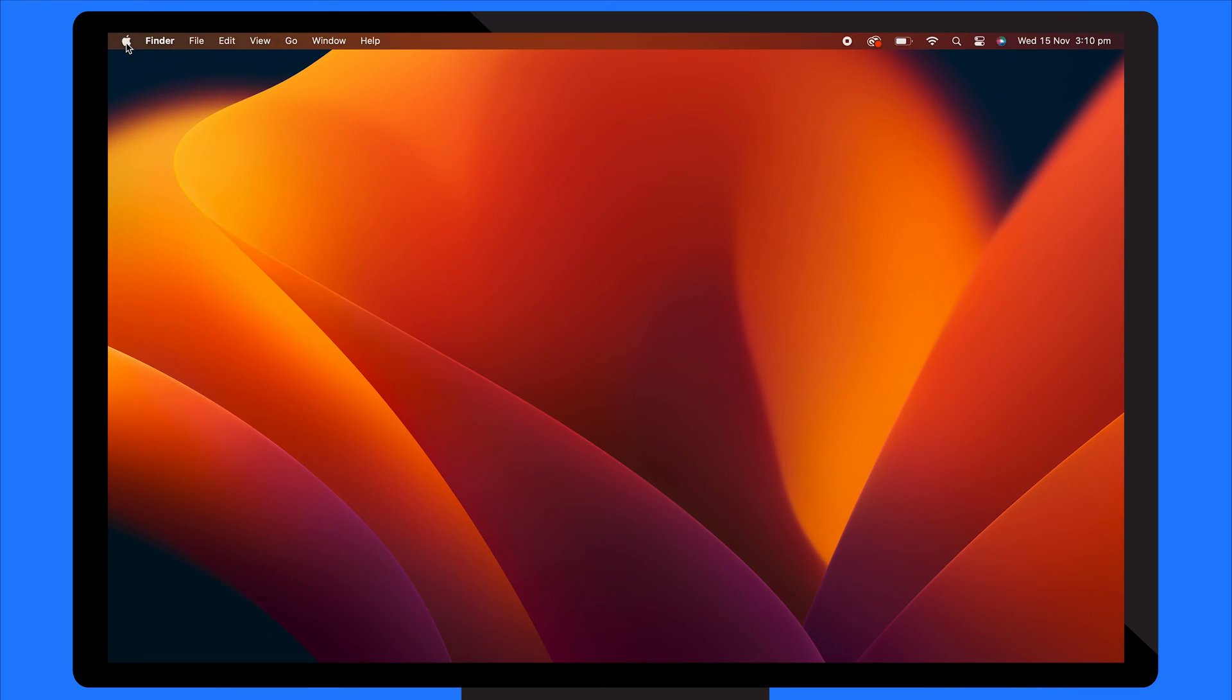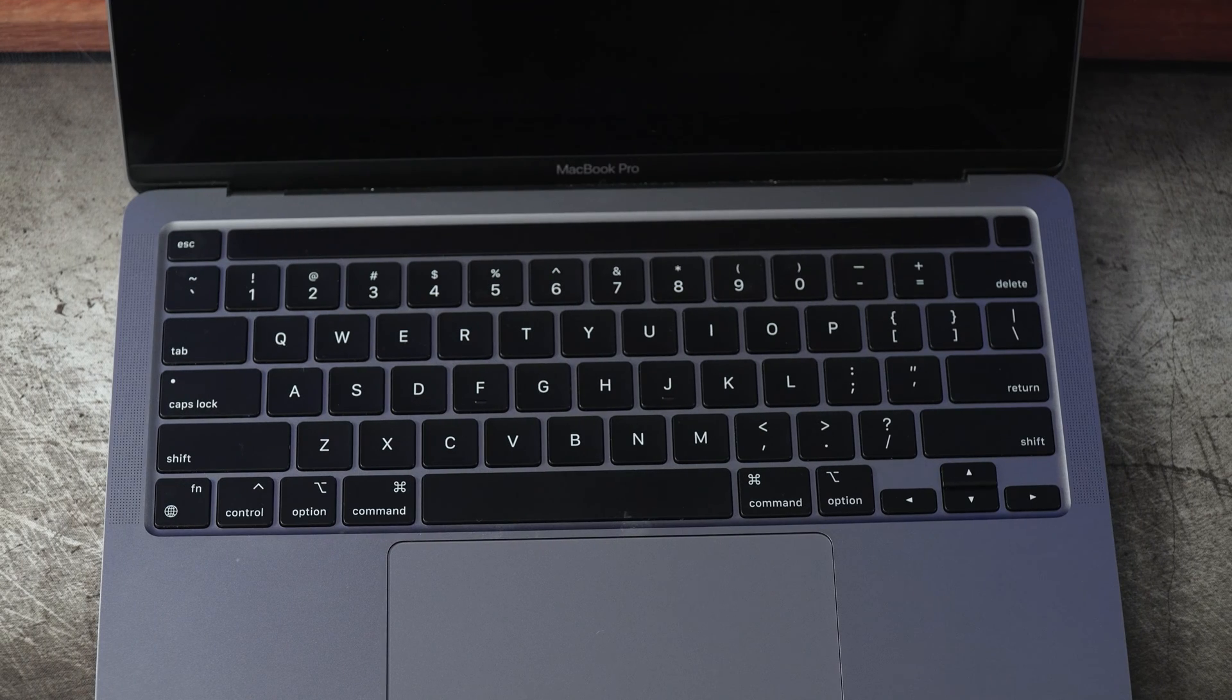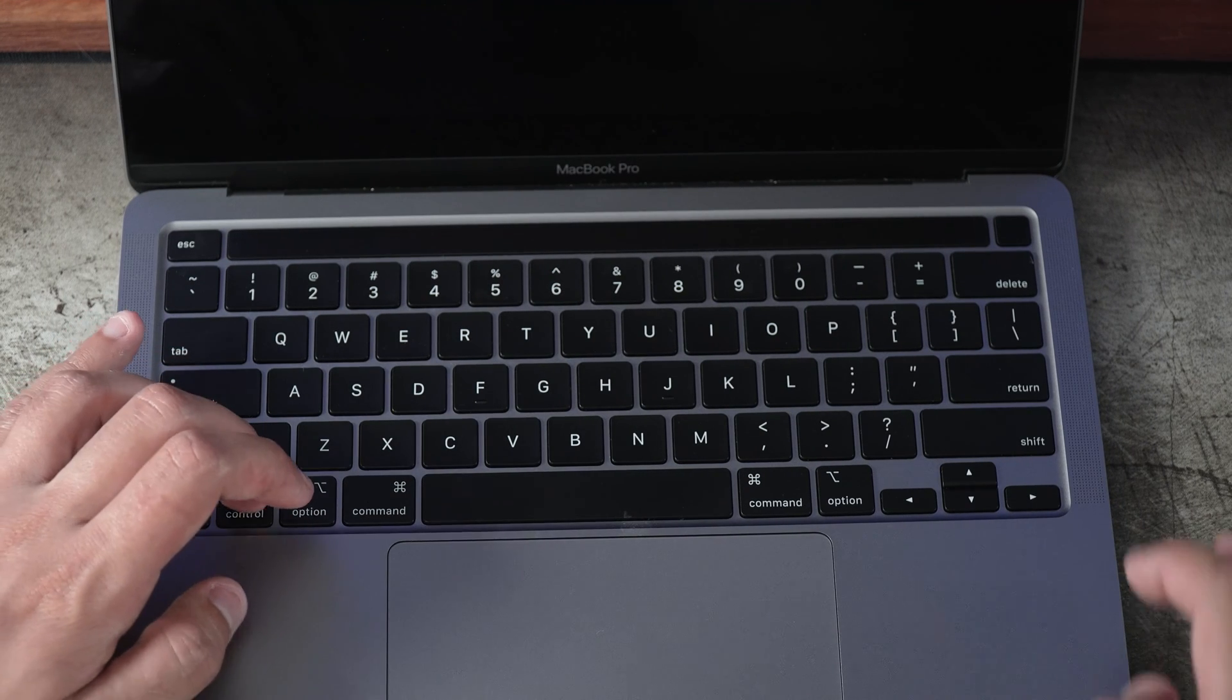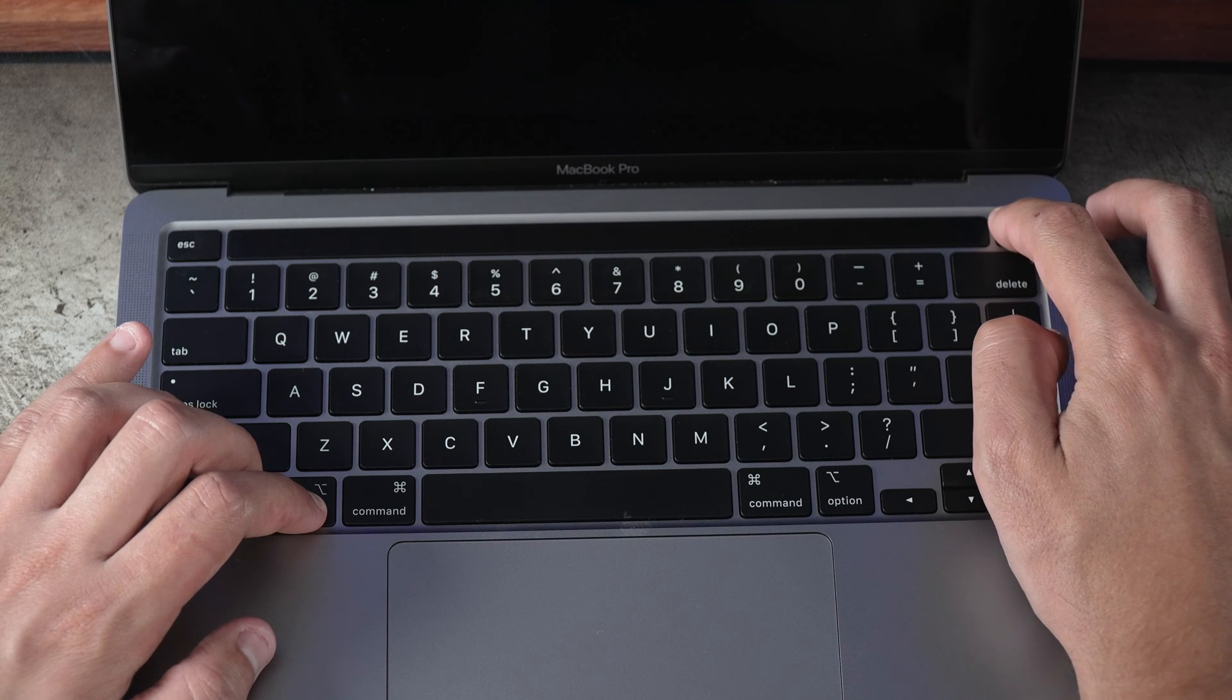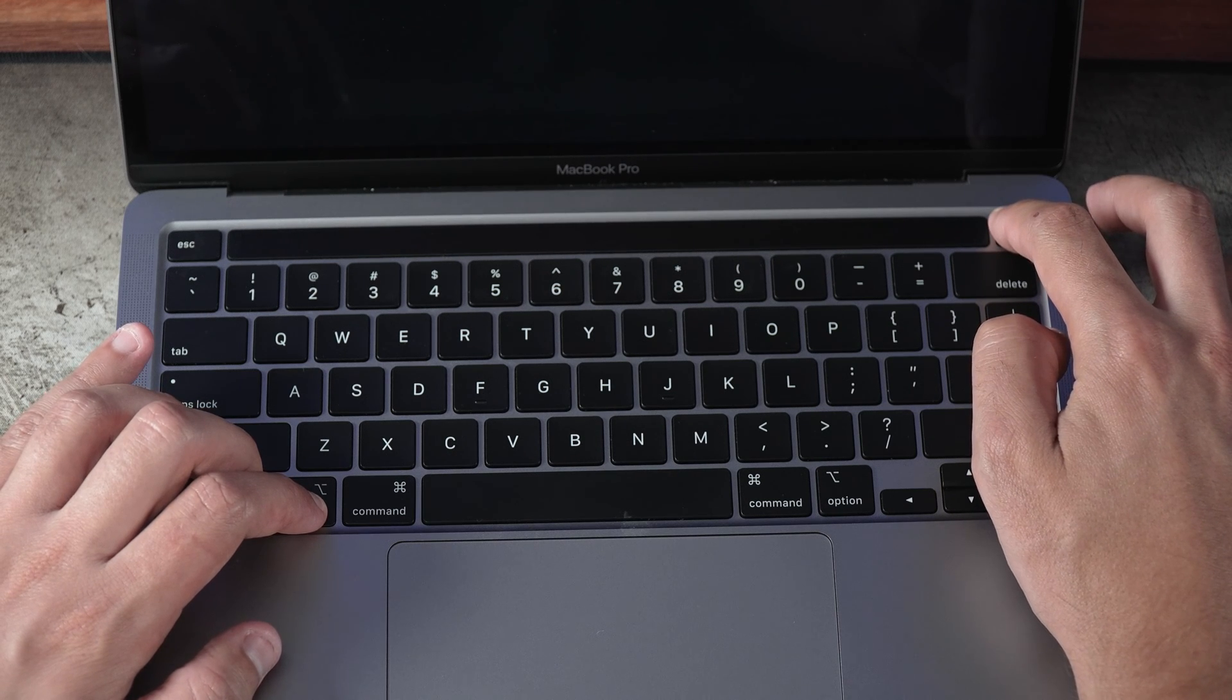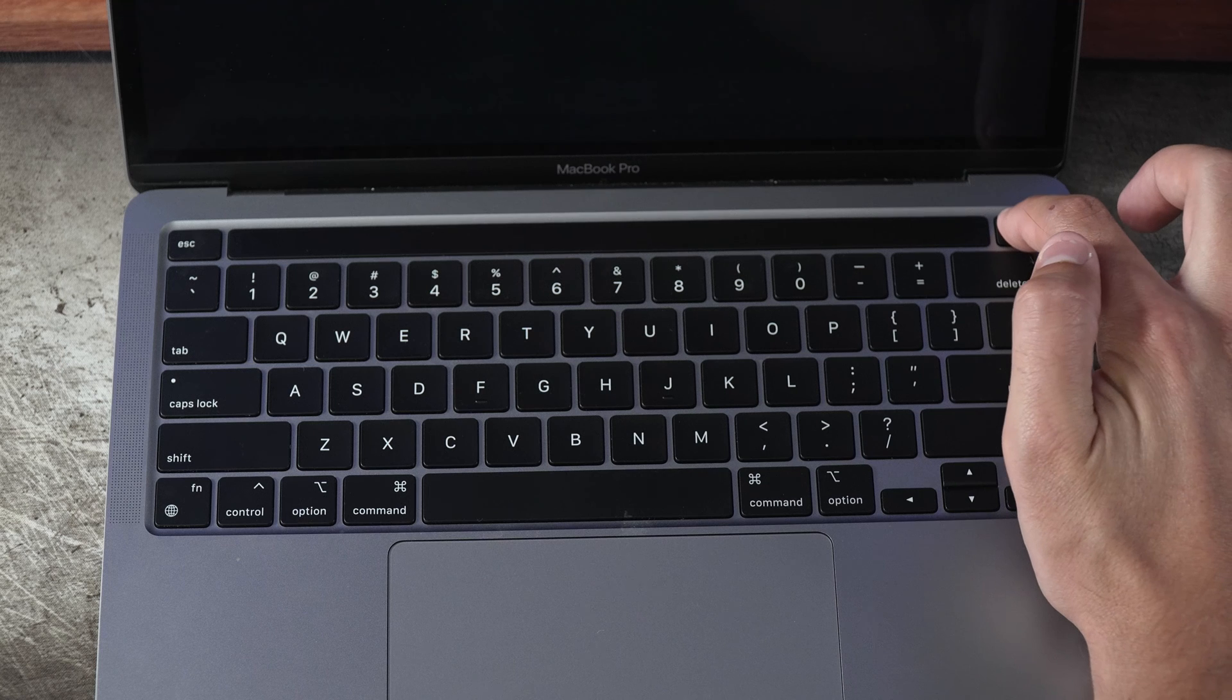For MacBooks without a removable battery, shut down the computer, press Shift, Control and Option on the left-hand side and the power button simultaneously for 10 seconds. Release the buttons and turn on your Mac.